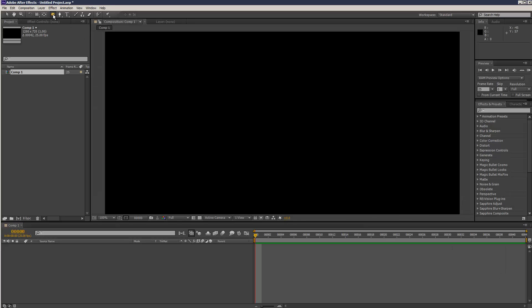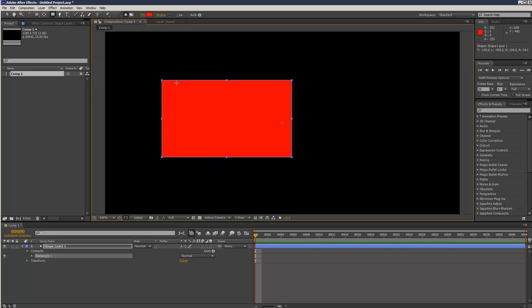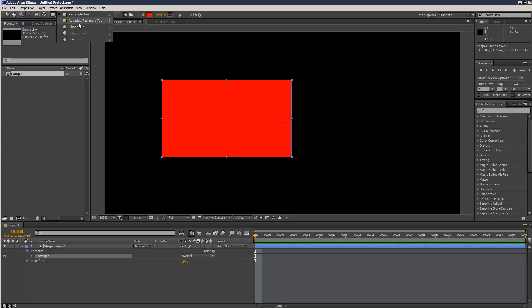I'm just going to create a new composition. I'm going to create a rectangle tool from the shapes menu and I'm going to create an ellipse.